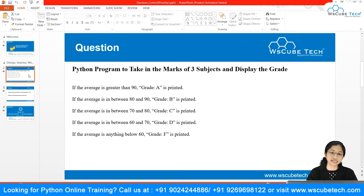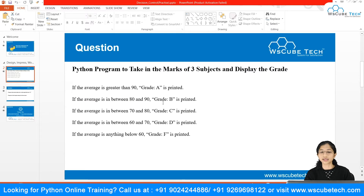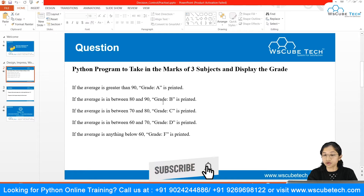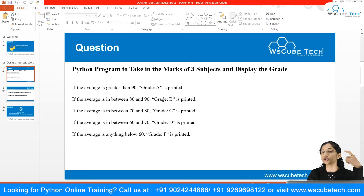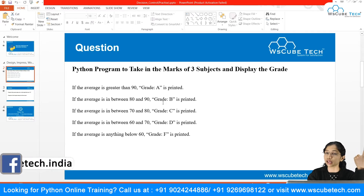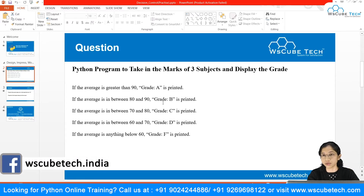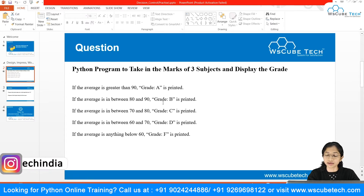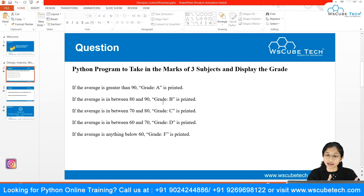The first question says that we need to write a program in which we are taking input of three subjects from the user from the console, and we want to display the grade. So we will take three subject inputs and then calculate the average, and then find out the grade.